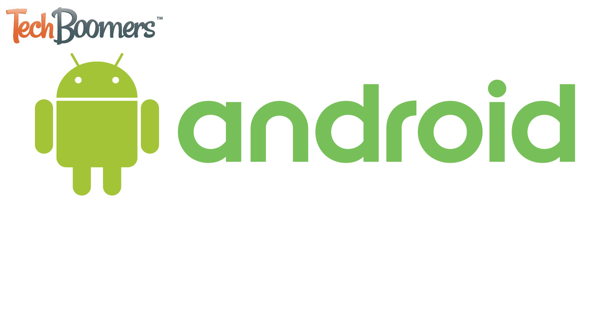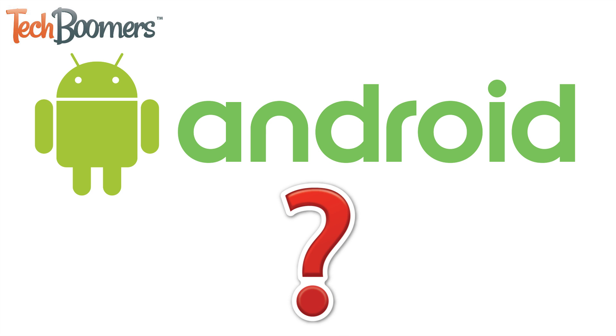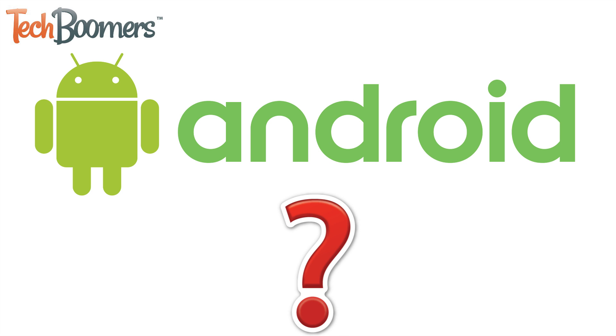Need to get into your locked Android device but forgot your password or pattern? Don't worry, we're here to help.